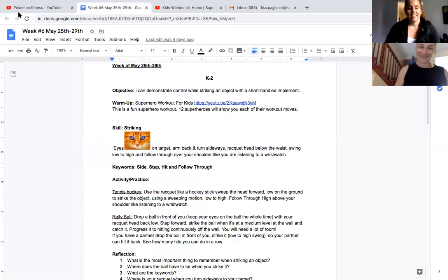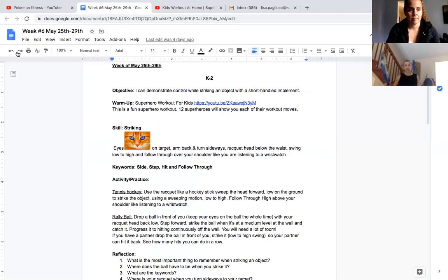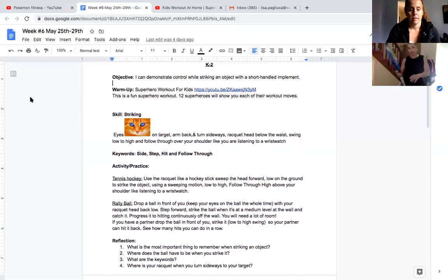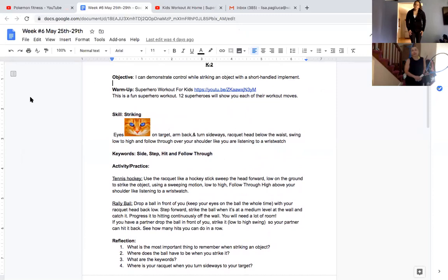All right, guys. So we're going to go into our lesson. Striking with a short-handled implement. This is my tennis racket. Remember? The head, the face, the throat, and the handle.